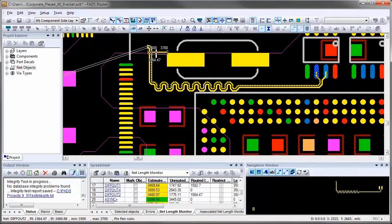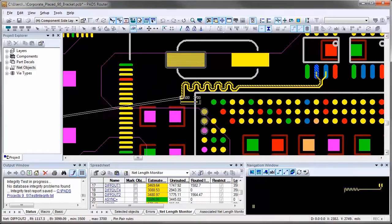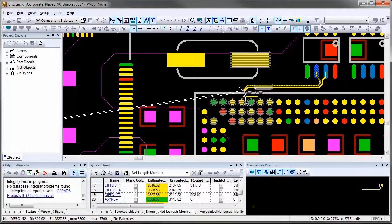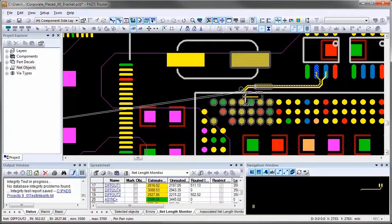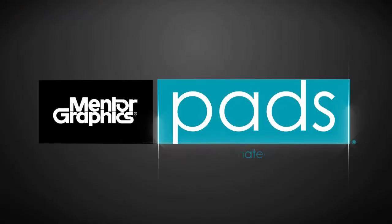As you start adding accordion pattern for differential pair, the length indicator, length monitor, and navigation view provide a great indication of whether you are within the allowed range of length rules.